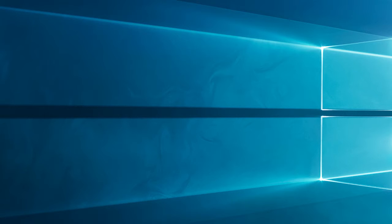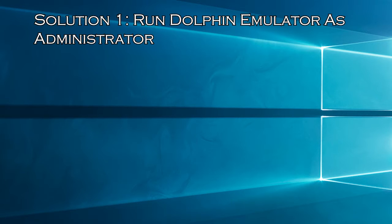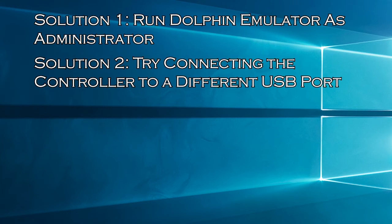Here have a look at the solutions you need to try. Solution 1: Run Dolphin Emulator as Administrator. Solution 2: Try connecting the controller to a different USB port.